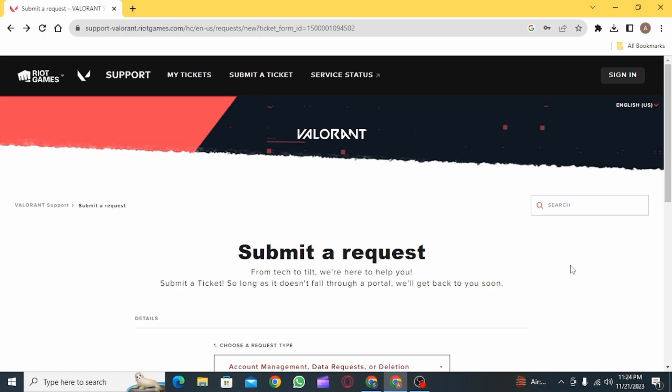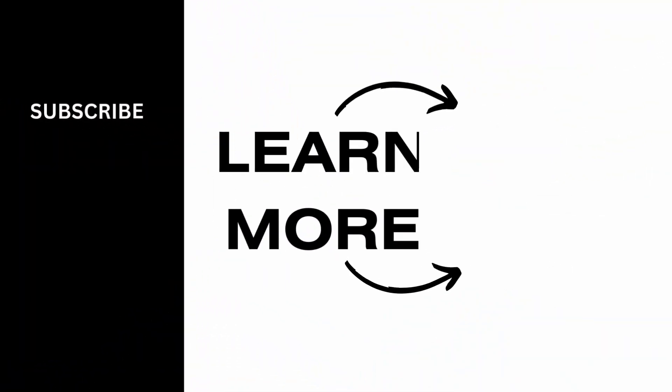We hope you guys found it helpful. Please make sure to hit the like button and subscribe for more helpful tutorials.